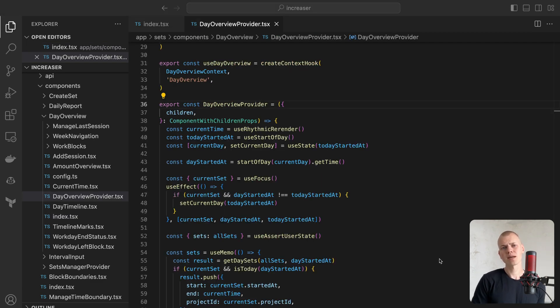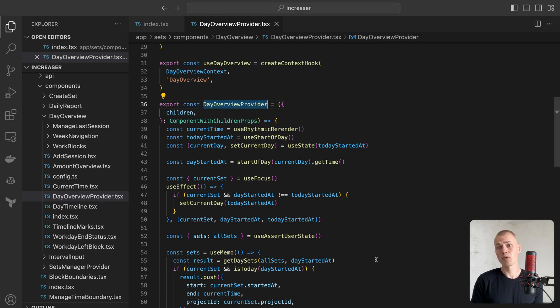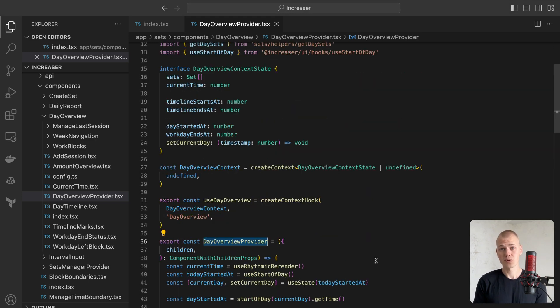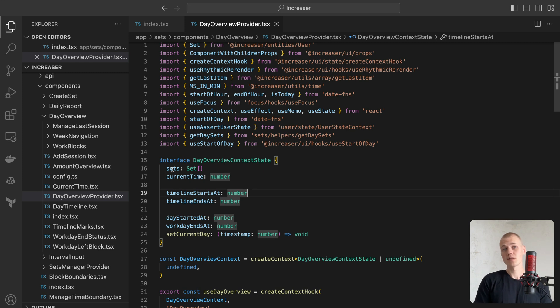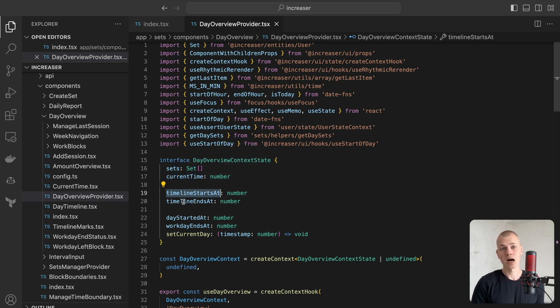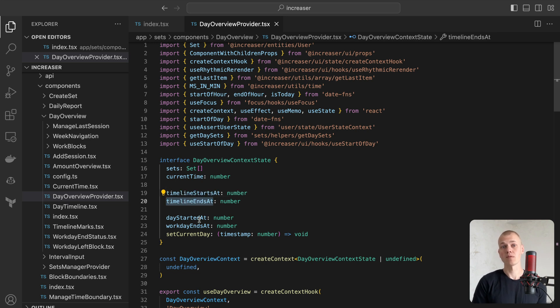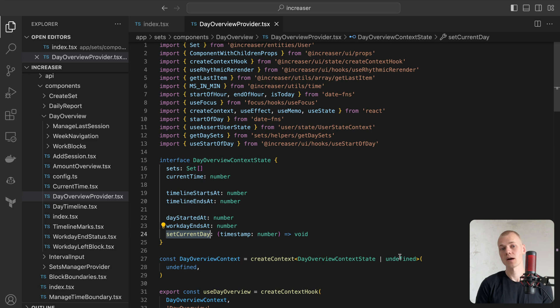We'll need to reuse some state in multiple components within DayOverview, so let's create a provider using React Context. DayOverviewProvider will effectively deliver state for the current day, current time, start and end times of the timeline, start of the current day, end of the workday, and a function to change the current day.